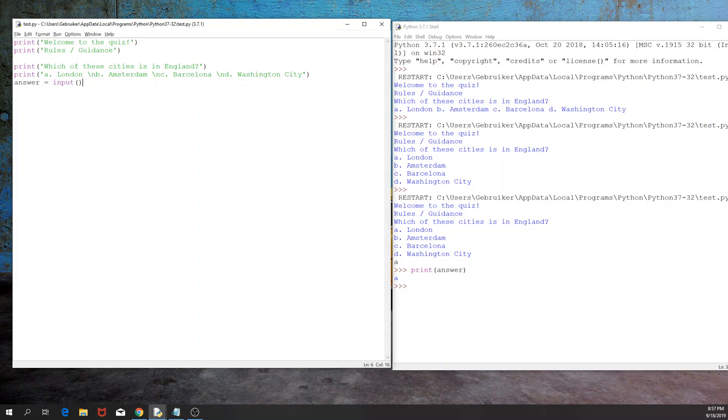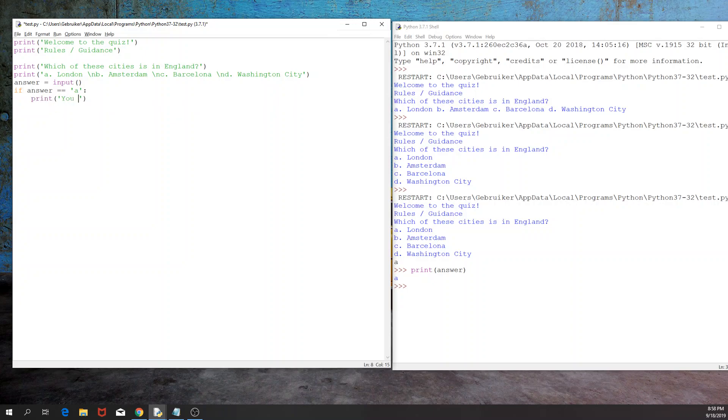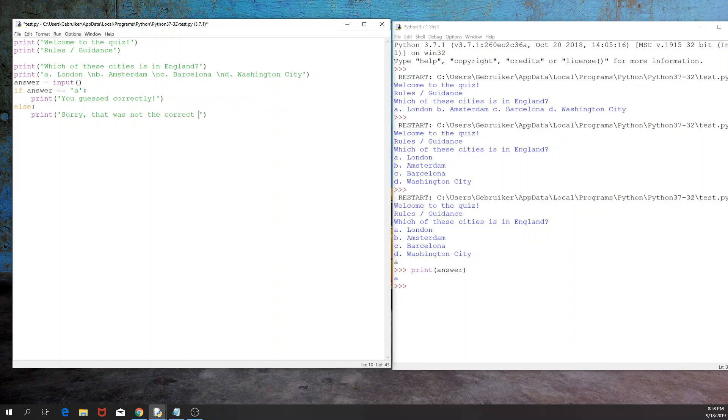Now the next part is we need to check if the answer provided from the user is equal to, in this case, A, because A is our correct answer. And if that's the case, we would like to print: you guessed correct. Else, if that's not the case, we would like to print: sorry, that was not the correct answer.